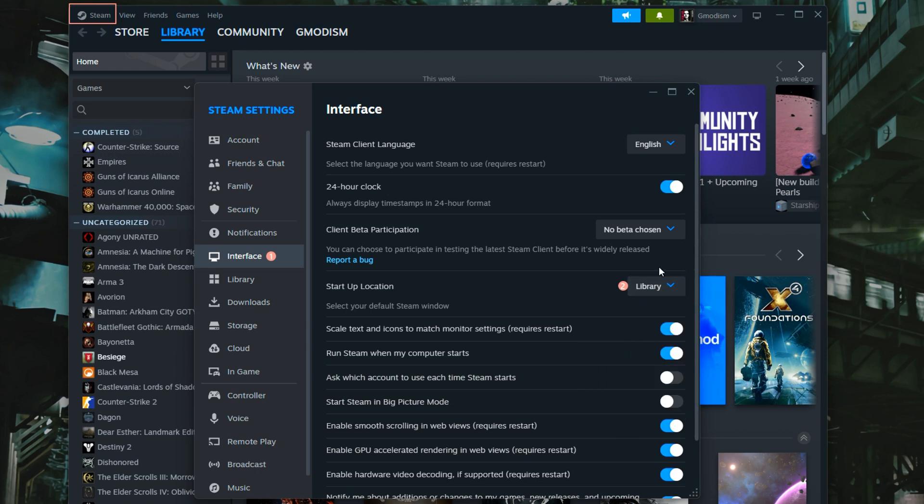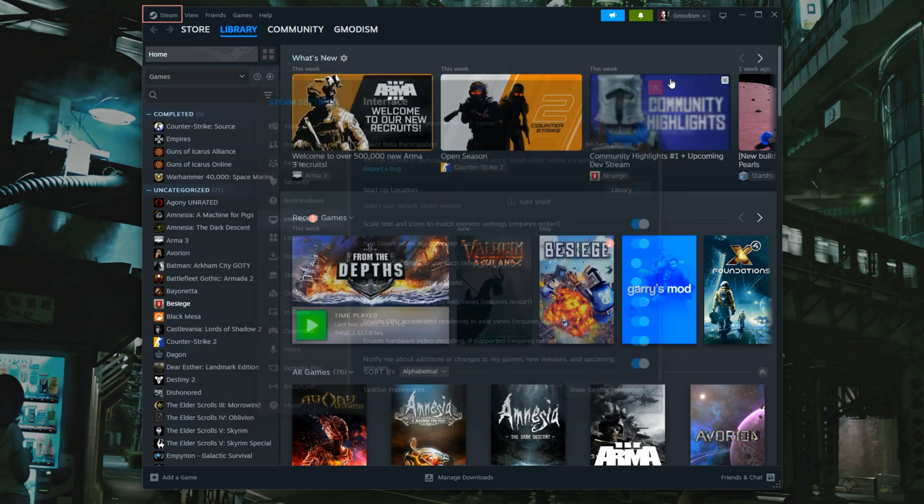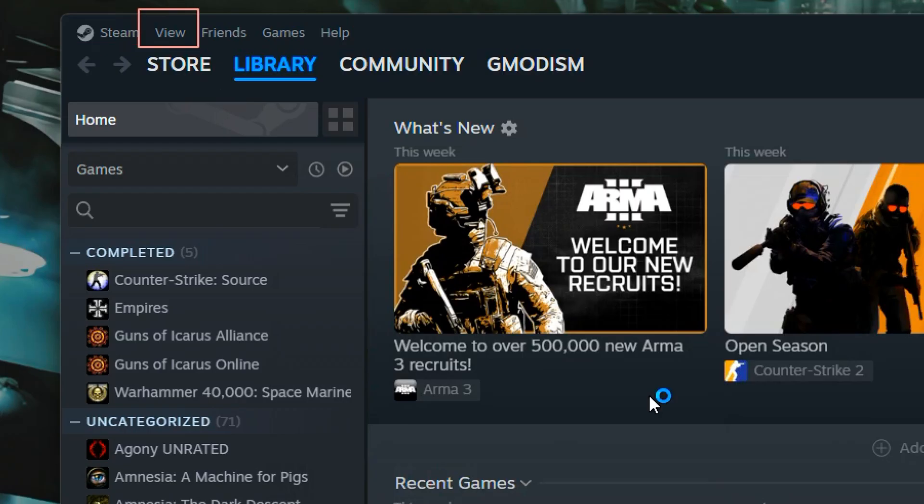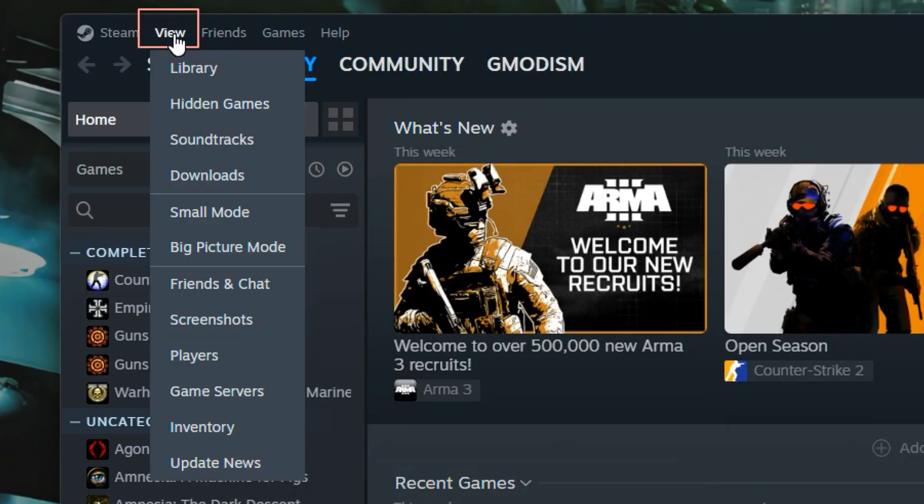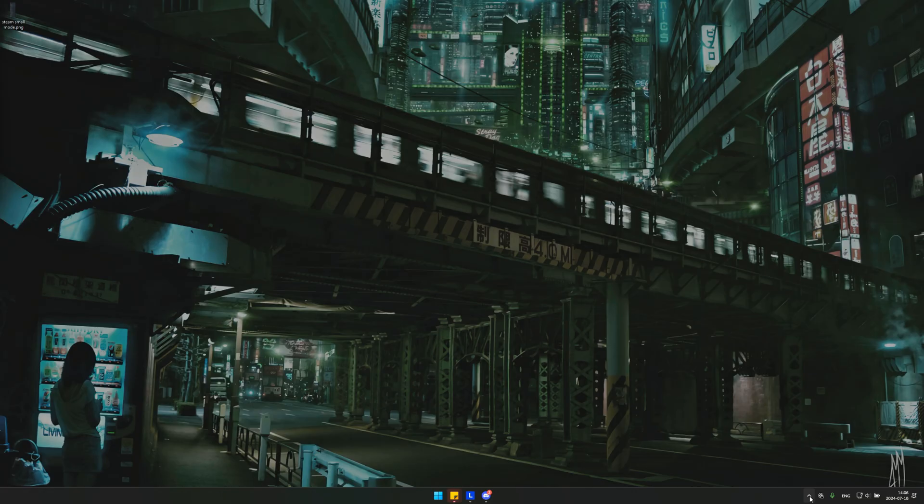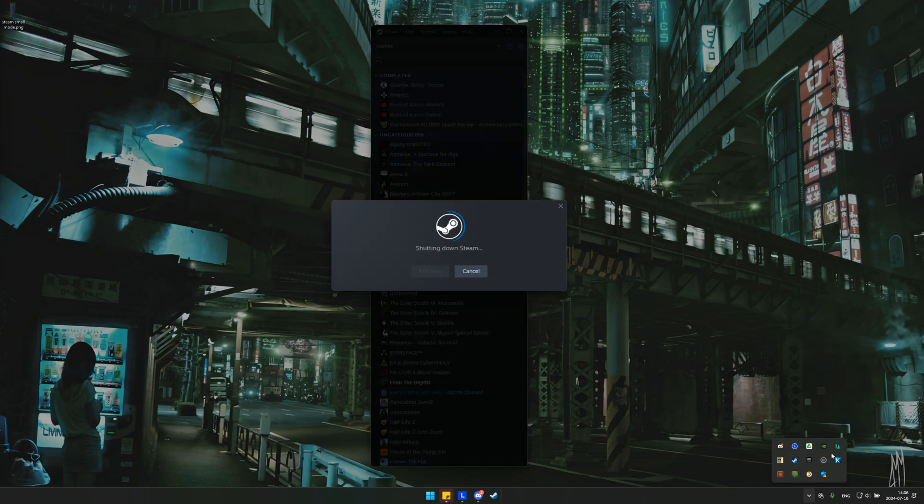So select library, right? And then you can close down the window. Now you can just click on View up here and you can switch to small mode like you normally would. So when you have done this, you can just exit Steam, right?